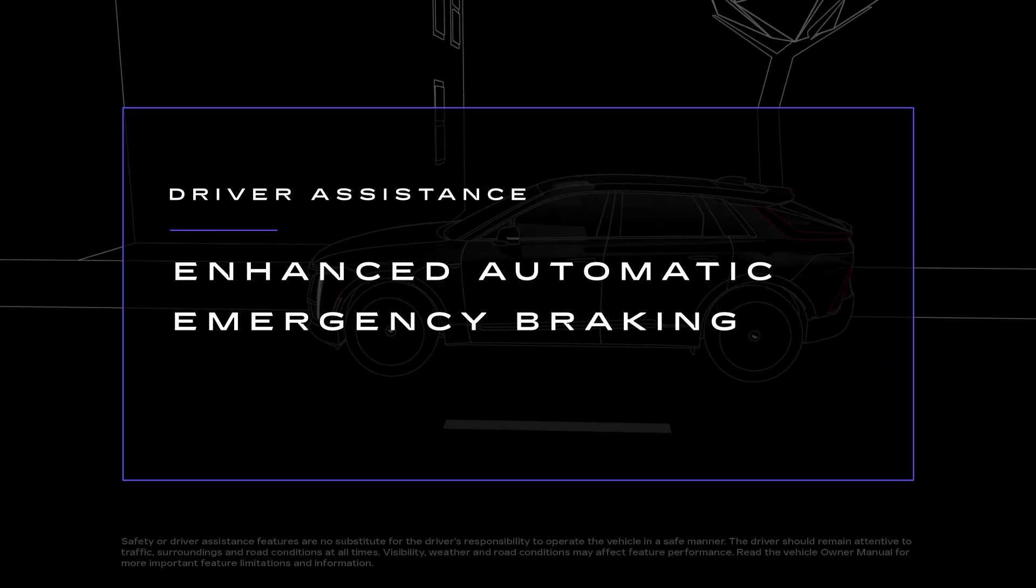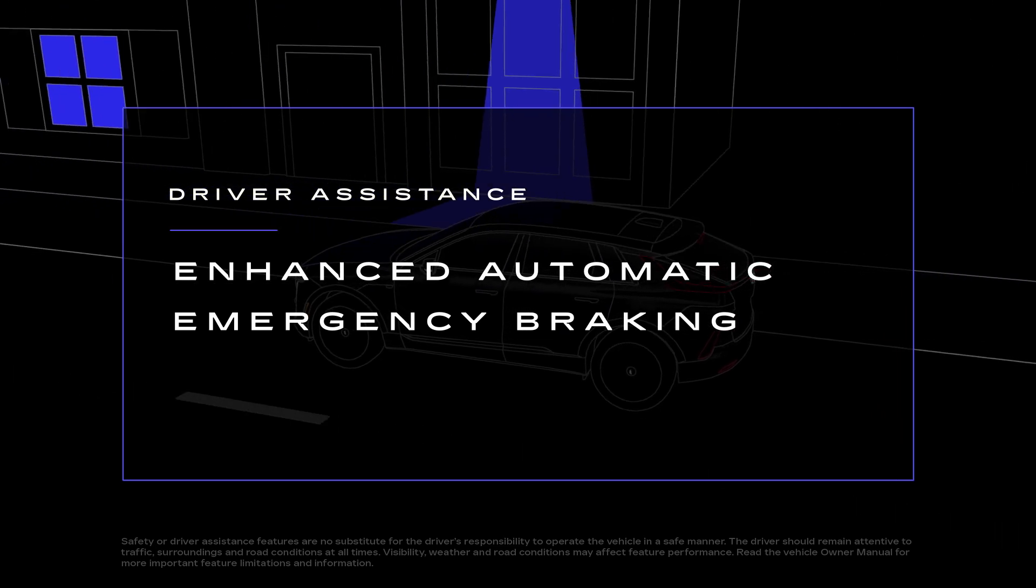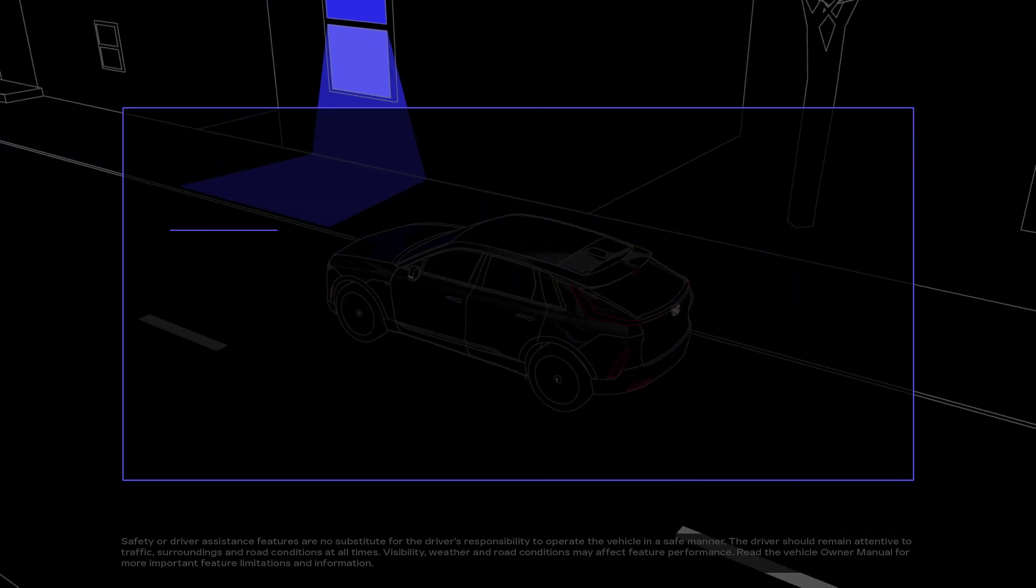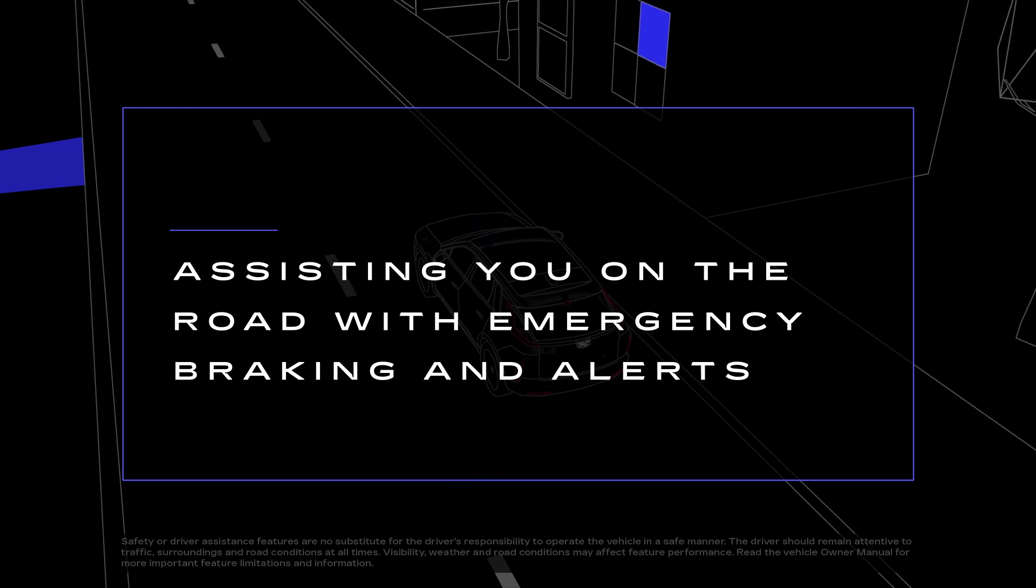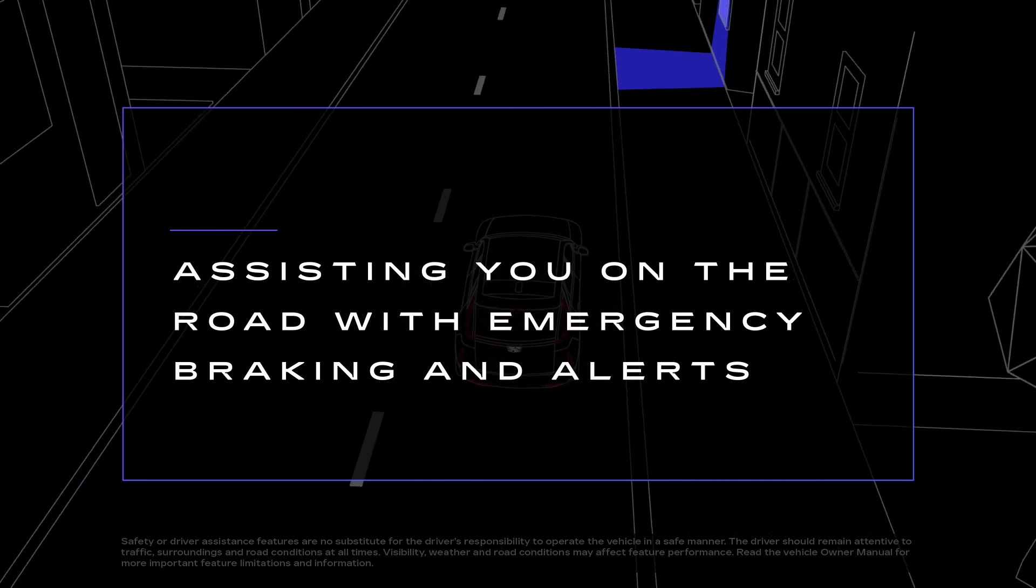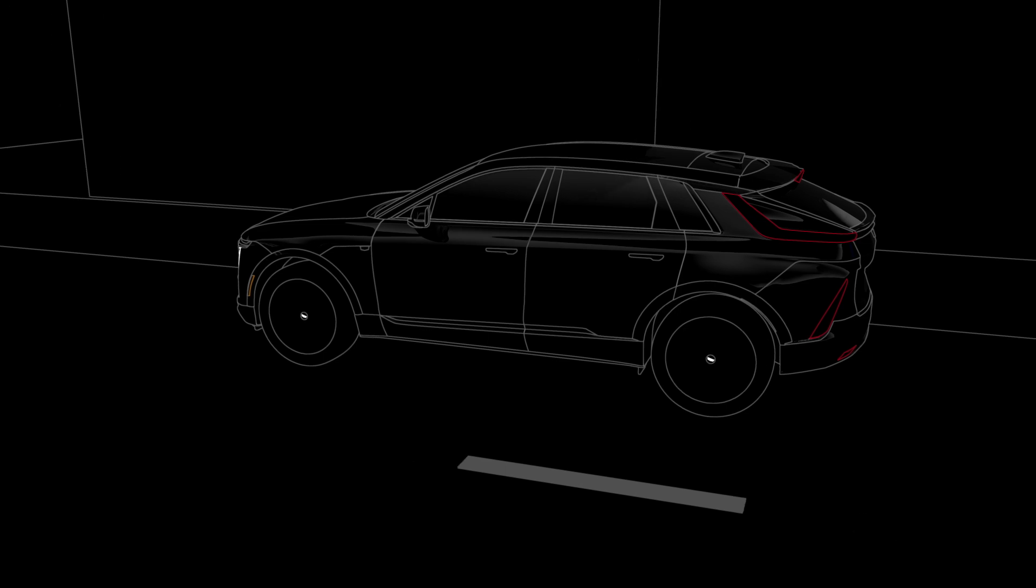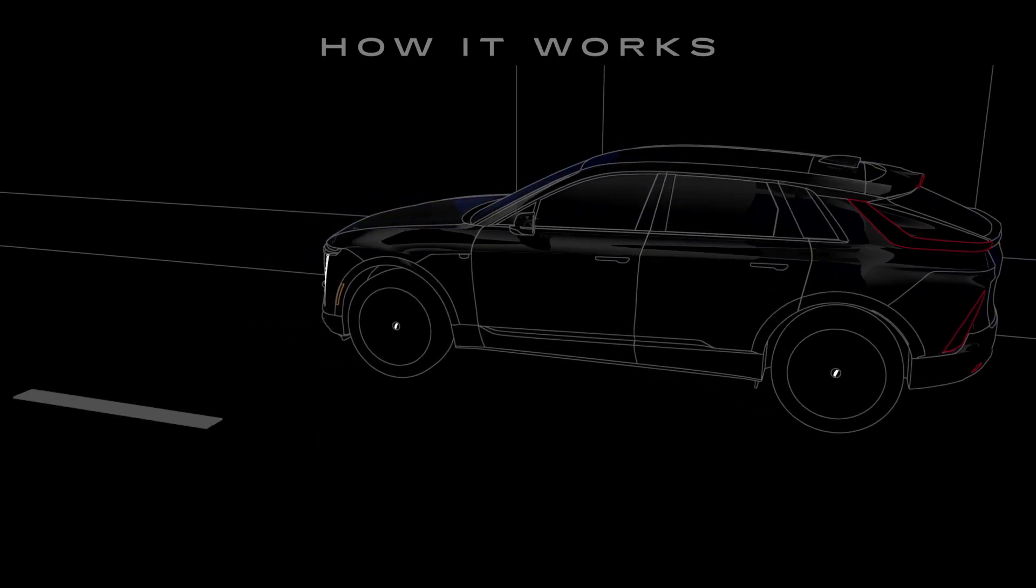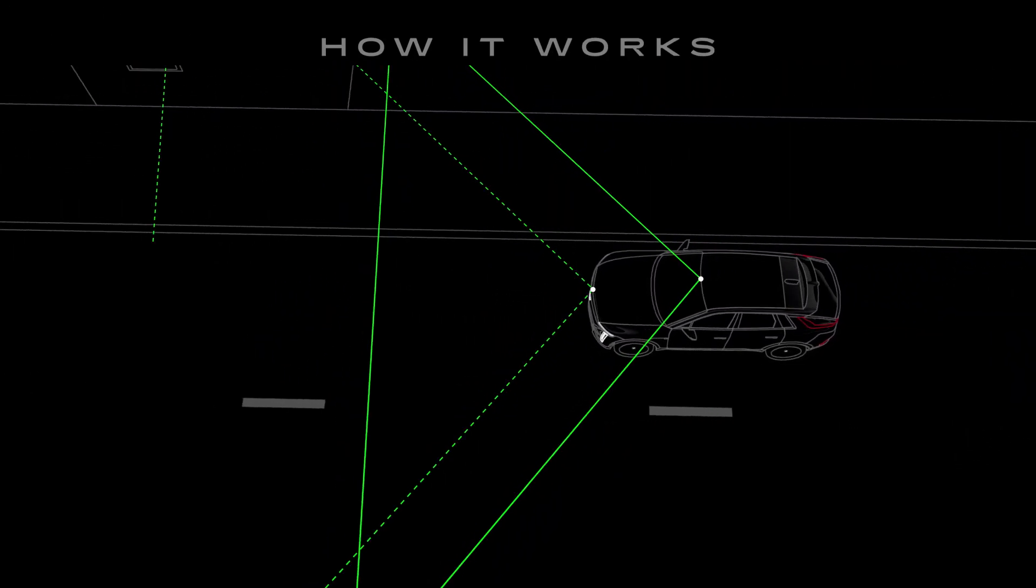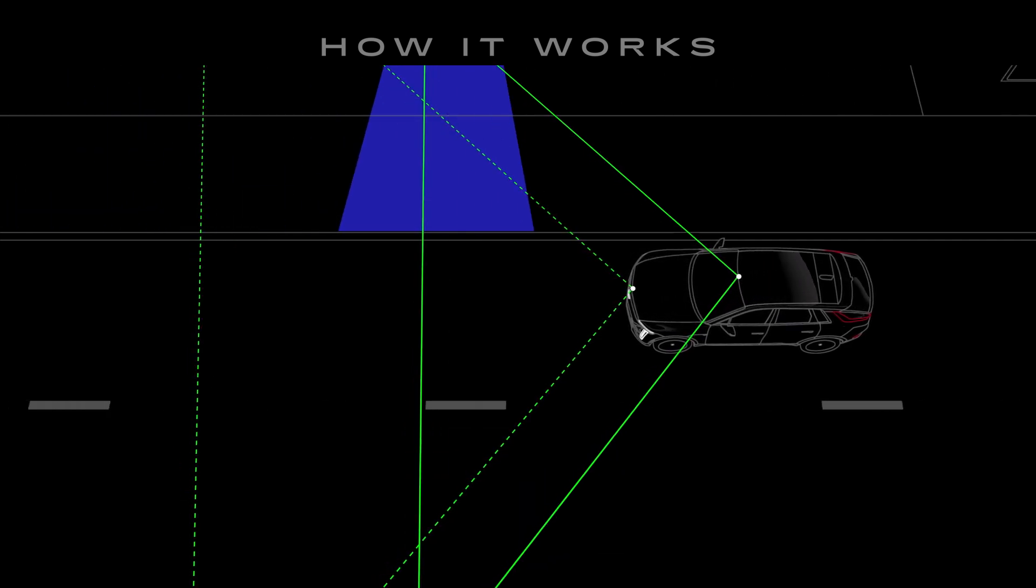Available Enhanced Automatic Emergency Braking works with Forward Collision Alert to help you avoid or reduce the severity of a front-end collision with a detected vehicle you're following. It uses camera and radar sensors to automatically provide hard emergency braking or enhance your hard braking.